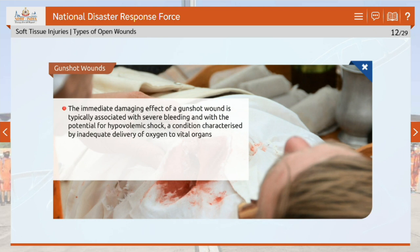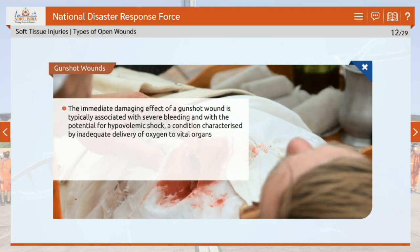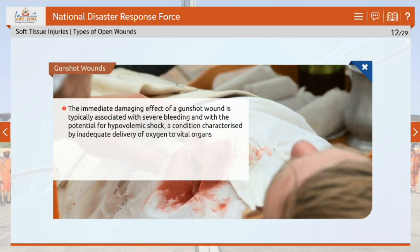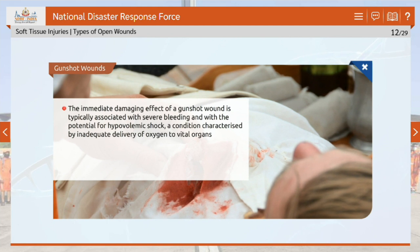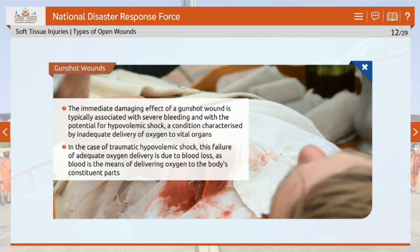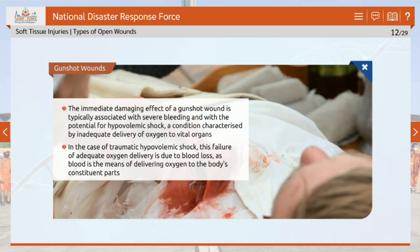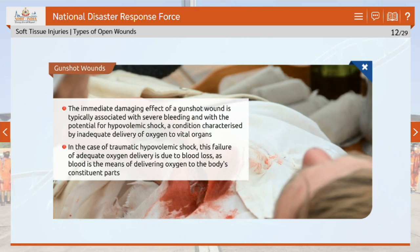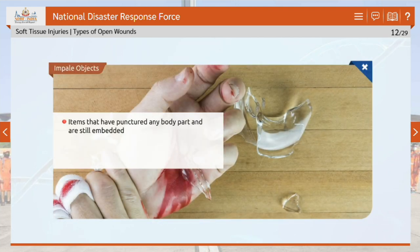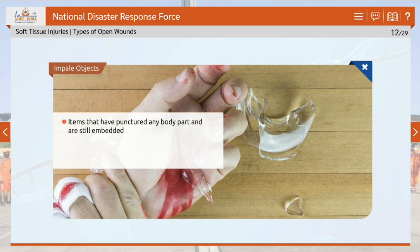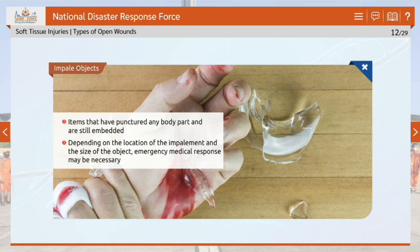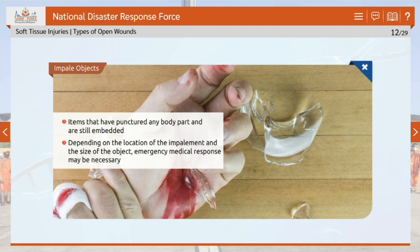The immediate damaging effect of a gunshot wound is typically associated with severe bleeding and the potential for hypovolemic shock, a condition characterized by inadequate delivery of oxygen to vital organs. In traumatic hypovolemic shock, this failure is due to blood loss, as blood is the means of delivering oxygen to the body's constituent parts. Impaled objects are items that have punctured any body part and are still embedded; depending on the location and size of the object, emergency medical response may be necessary.